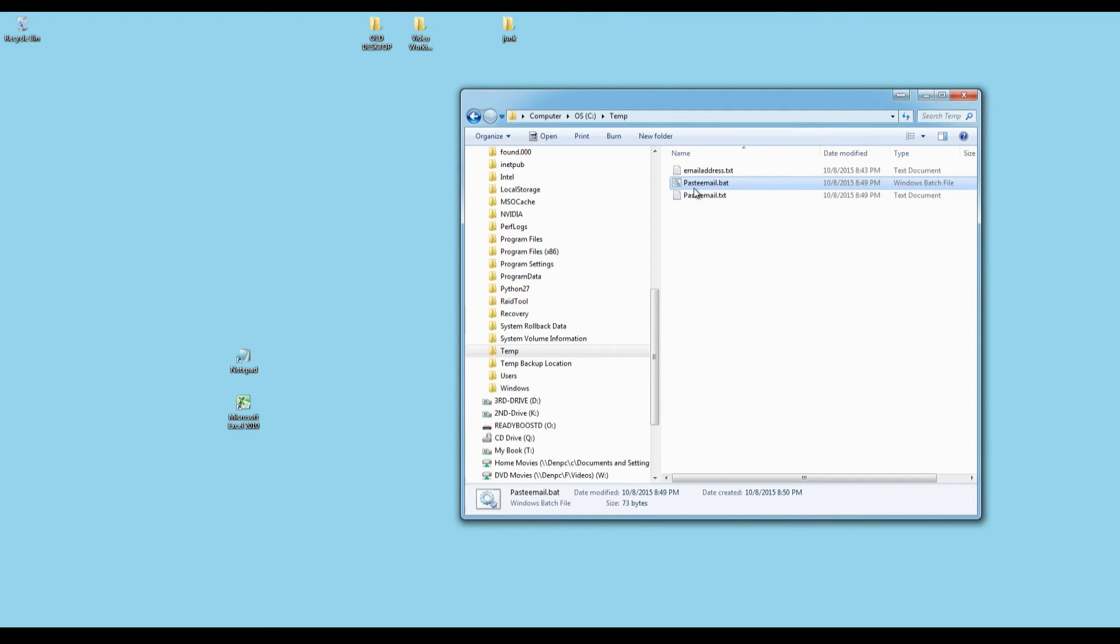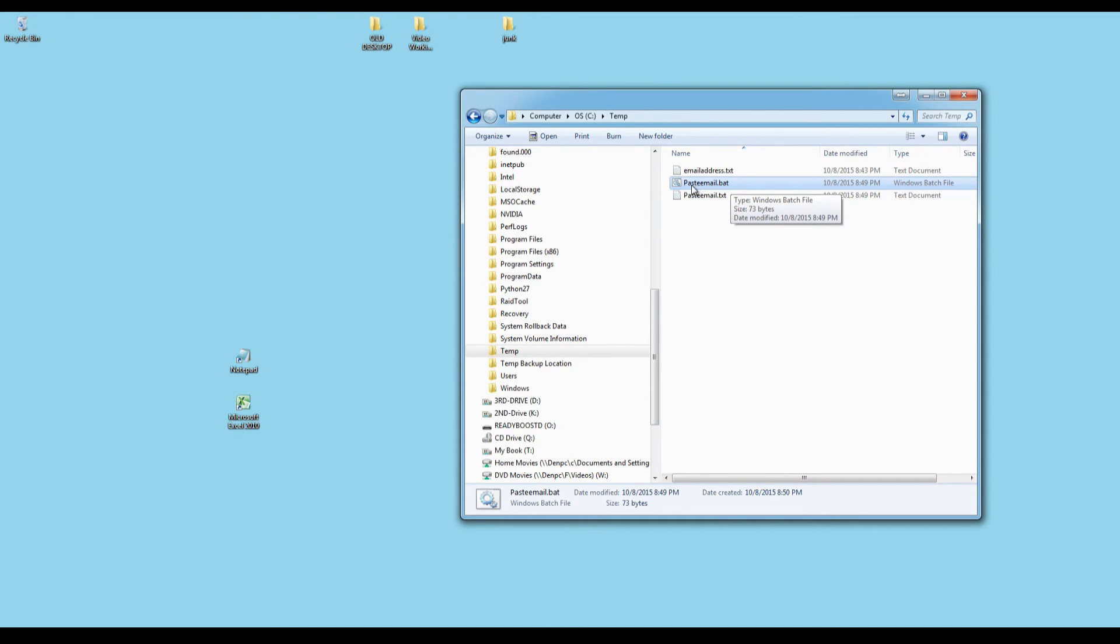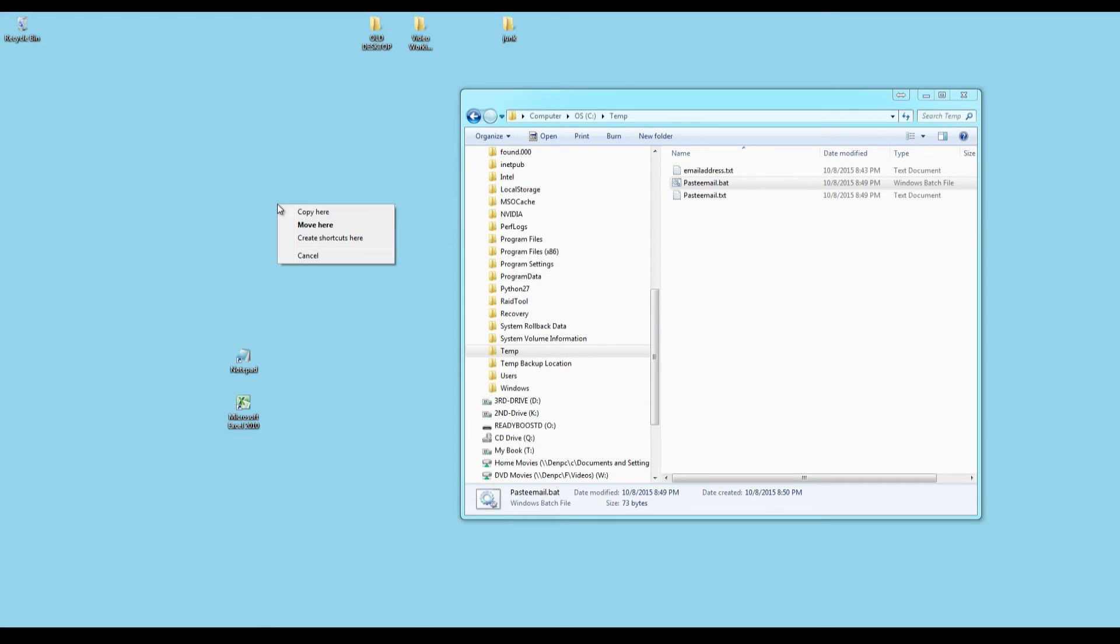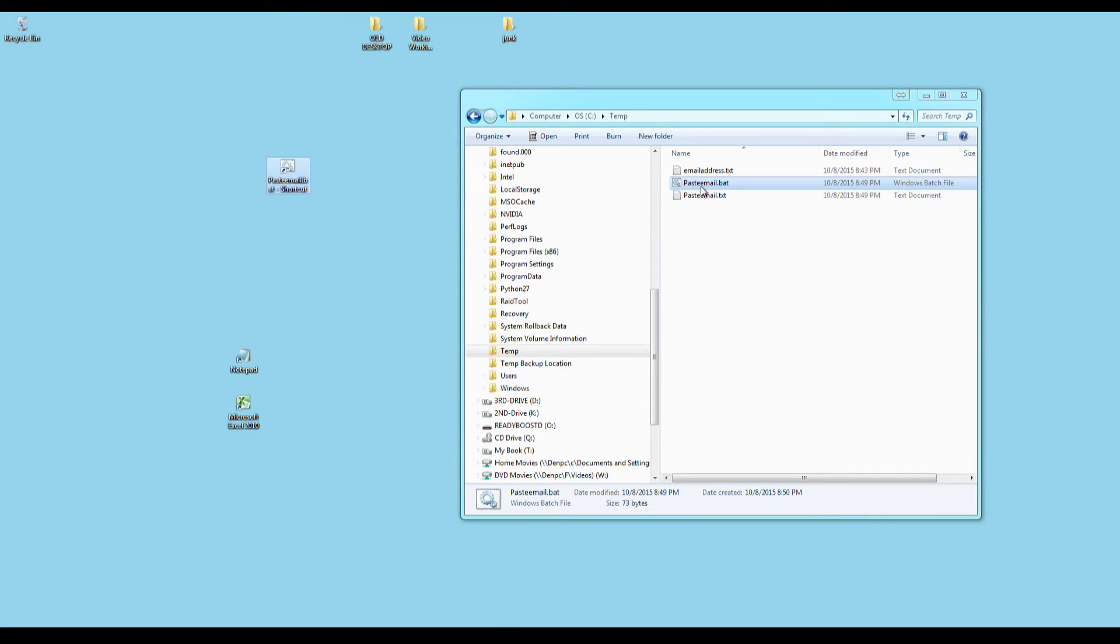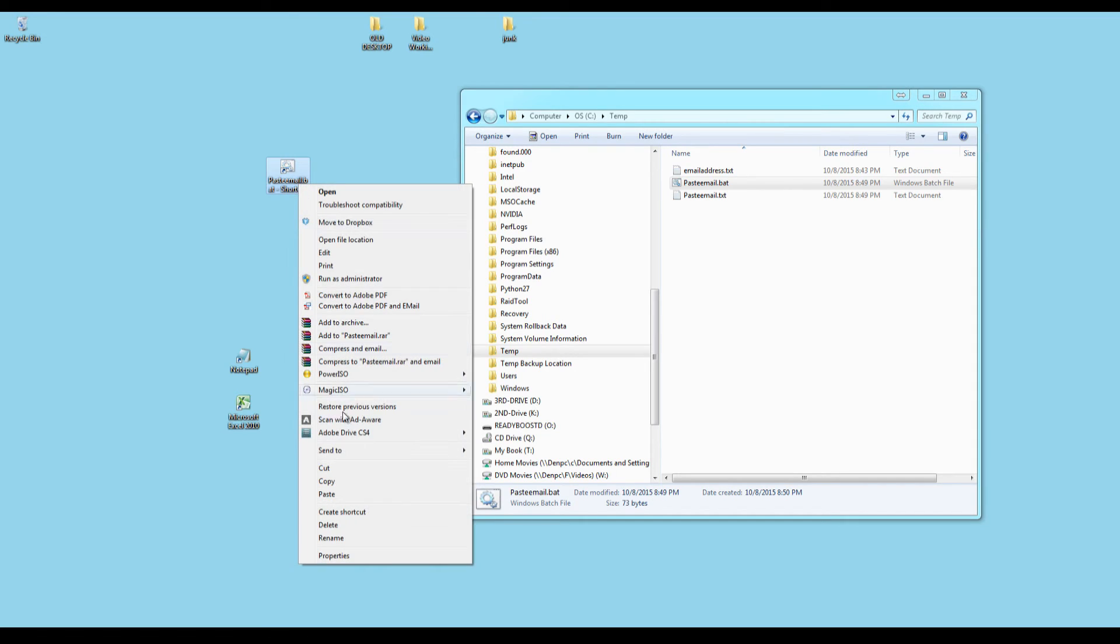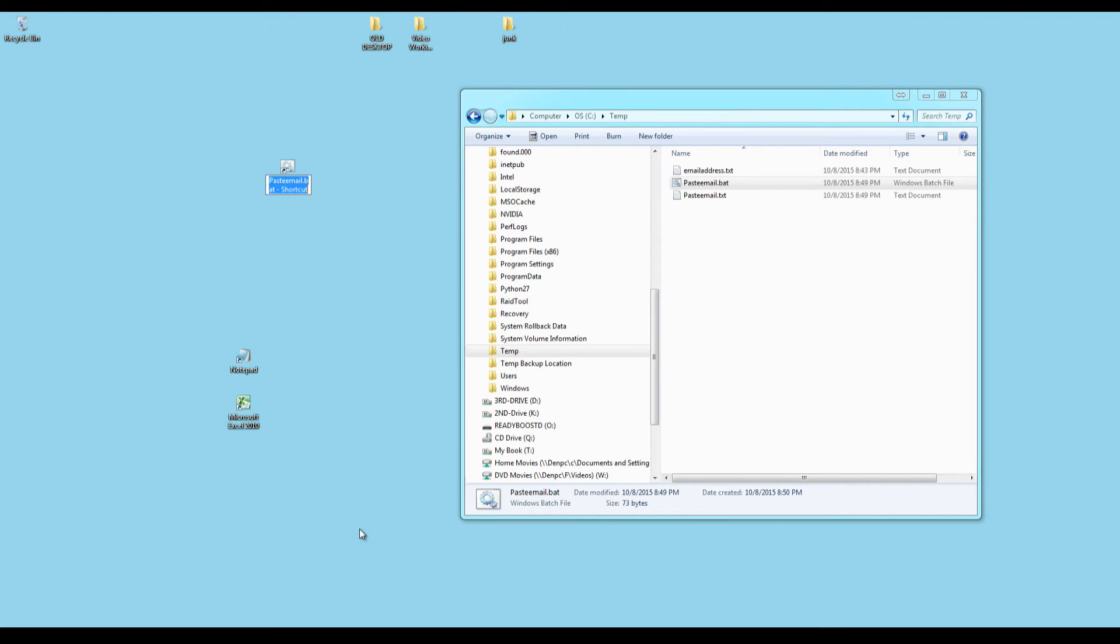Now, once you've changed this file to .bat, which is short for batch, right click and drag onto the desktop. And this is important. It must be on the desktop. So you're going to create a shortcut here that's going to execute this batch file. Now, you can rename this shortcut anything you like. Right click, rename. And I'm going to call it paste. It could be anything you want. Paste email.